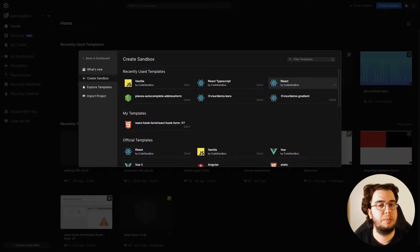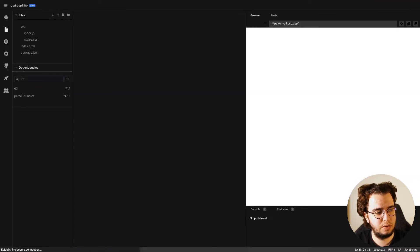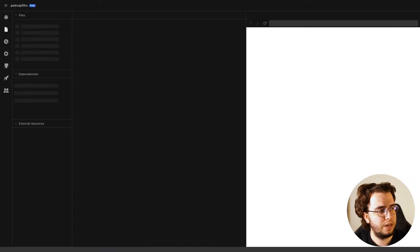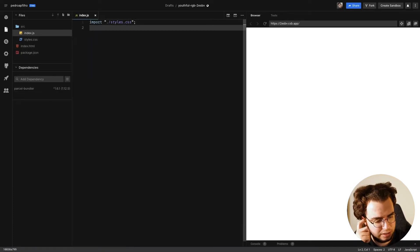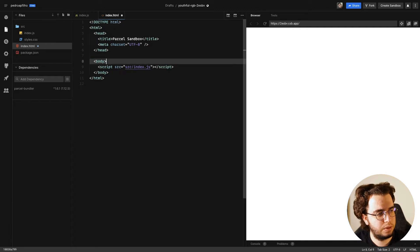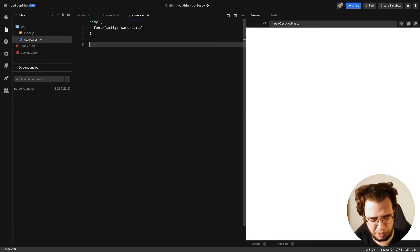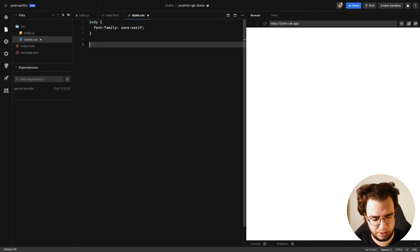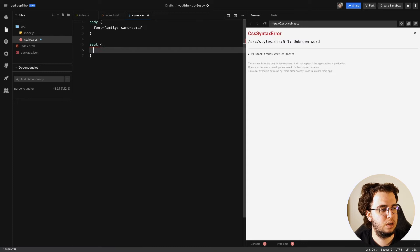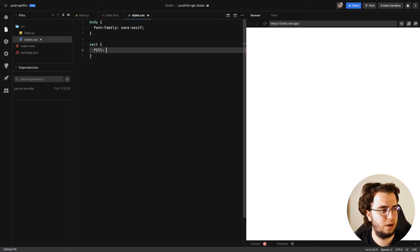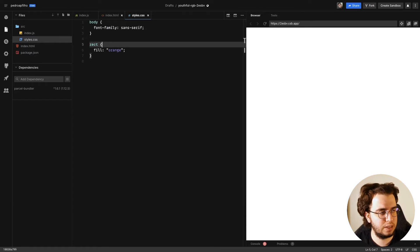Let's start from the beginning. We always create a sandbox from CodeSandbox with the vanilla JS template. I'm going to delete this and this too. I'm going to create a bar chart, and I don't want to add attributes directly in D3, so I want all the rects to have a fill of orange — that's it for the styles.